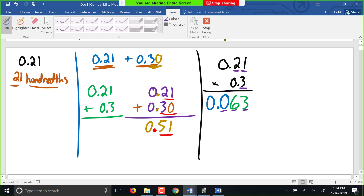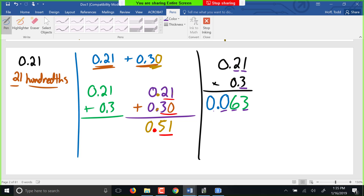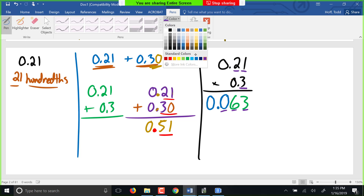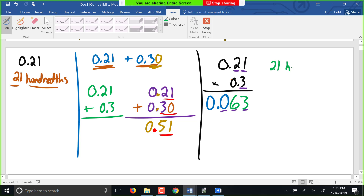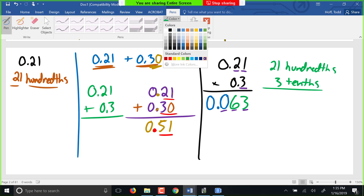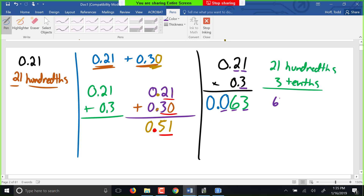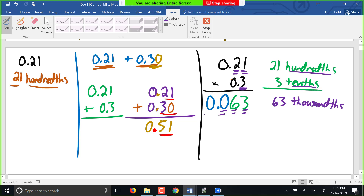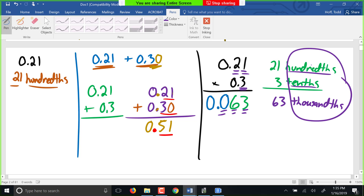Why do we count decimal places when multiplying? This is 21 hundredths times three-tenths. When we multiply, we multiply counts: 21 times 3 is 63. But we also combine the names: hundredths times tenths is thousandths. So when we count decimal places in the problem and make sure we have that many in the answer, all we're doing is making sure we also combine the names.